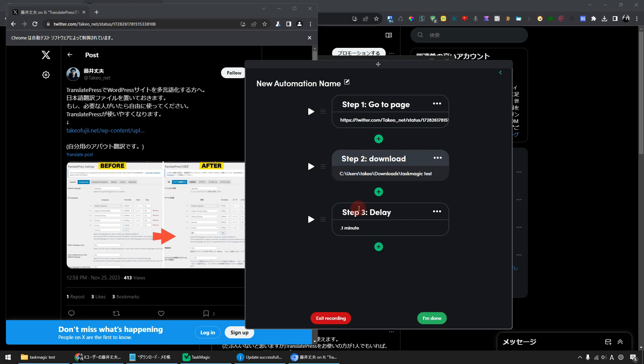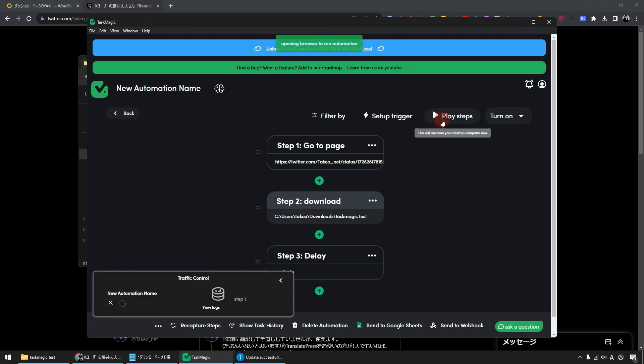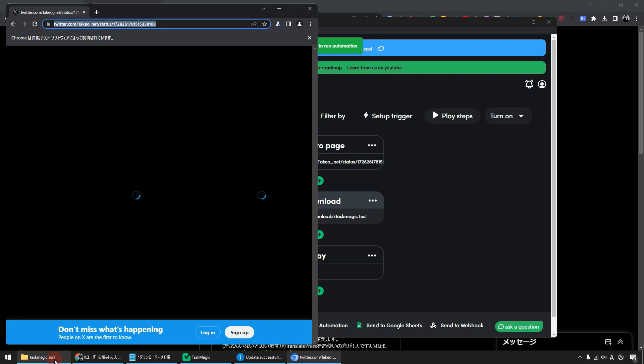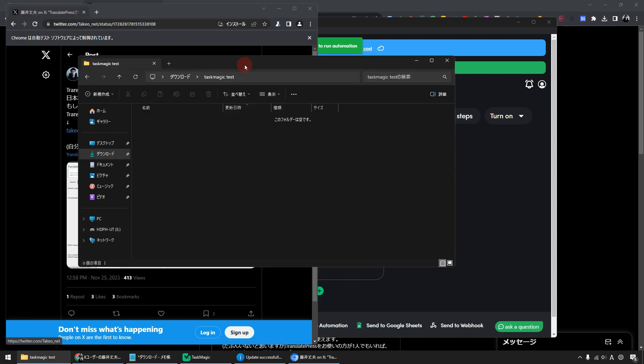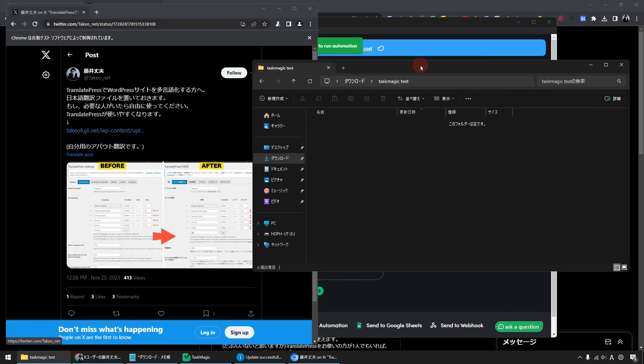Now three steps have been added. In this state, simply click on the Complete button. Let's get this automation started now. Click the button that says Play Steps. The window will then launch automatically.